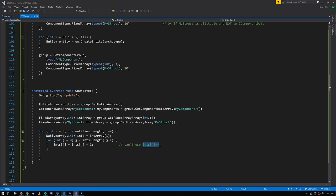Be clear: you can't use the postfix increment operator on a NativeArray and have it do what you expect. Unity does not yet support C# 7, which has a feature called ref returns that would allow NativeArray's operator overloads to support postfix correctly. Without ref returns, the postfix operator just returns the value from the array without storing back the incremented result. That's why we have to write out the array index assignment explicitly.